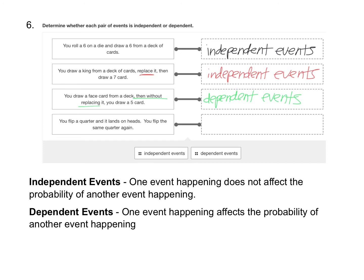All right, the final situation is you flip a quarter and it lands on heads, and then you flip the same quarter again. The fact that it landed on heads the first time isn't going to affect whether it's a heads or a tails on the second time. The first flip has nothing to do with the second flip. So that makes these independent events.